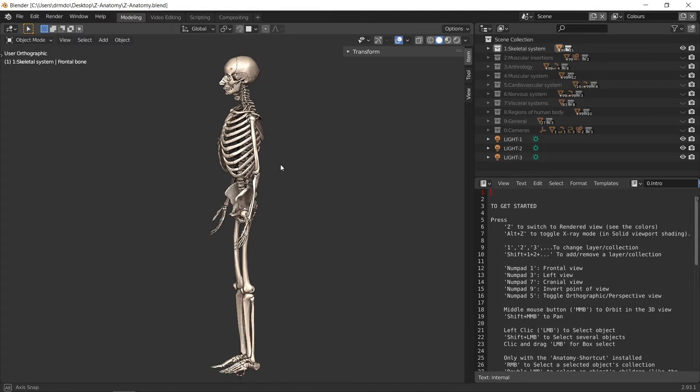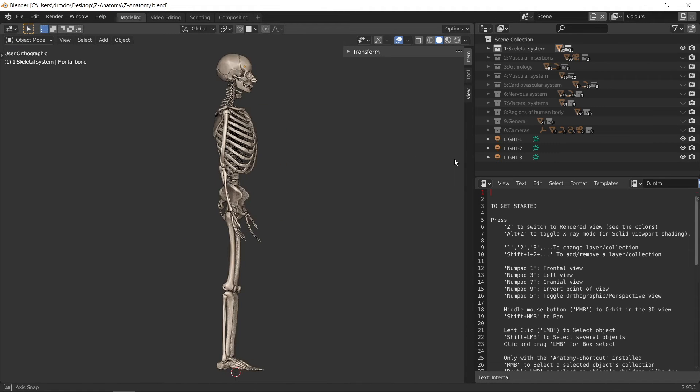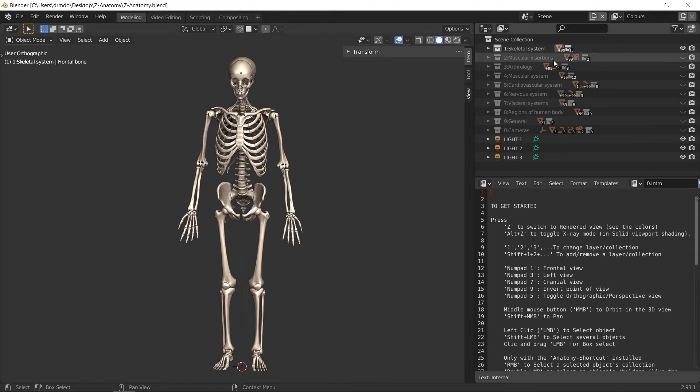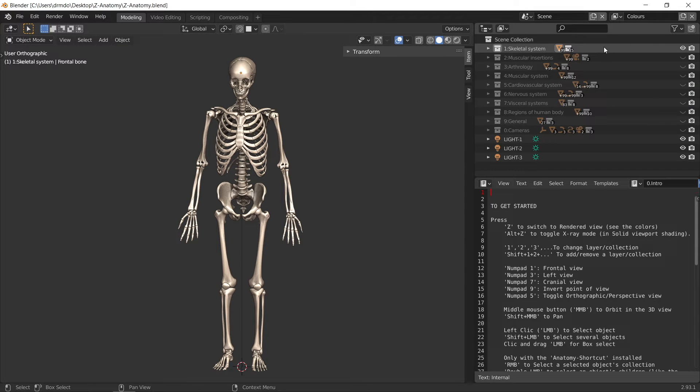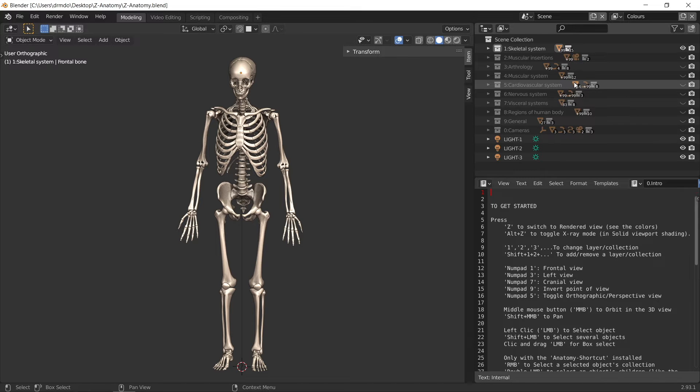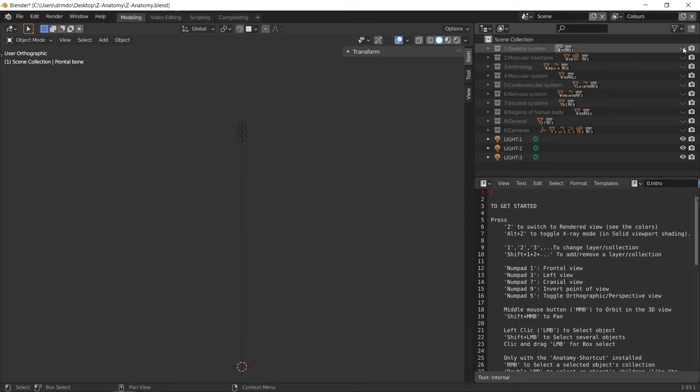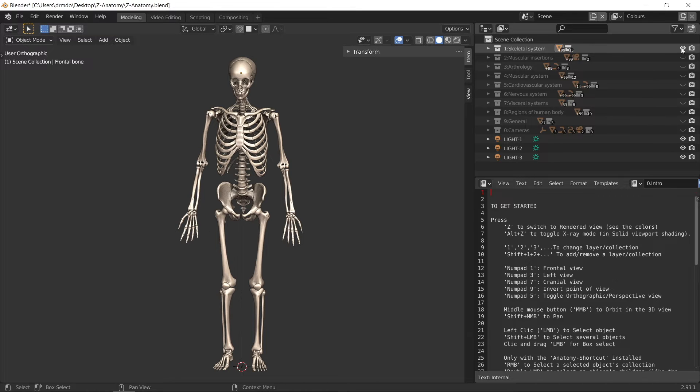When you load the scene, you'll see a skeleton appear in the viewport and a whole lot of collections will appear on the right panel. Each of these corresponds to a different system of the human body, such as the skeletal system or cardiovascular system. You can hide or unhide each of these systems depending on your project.